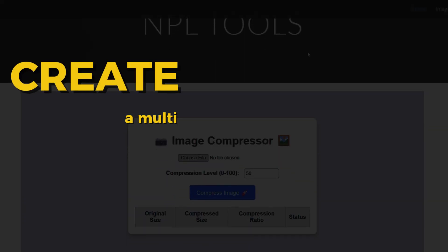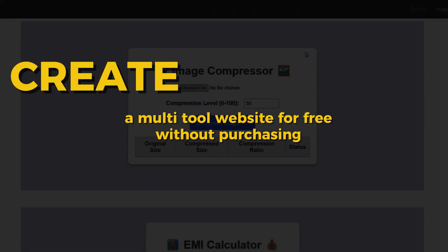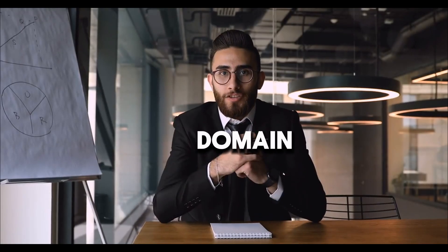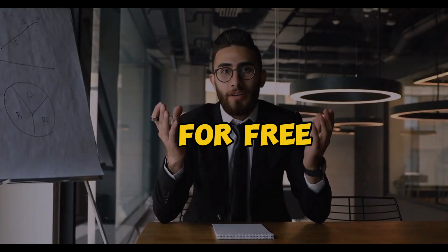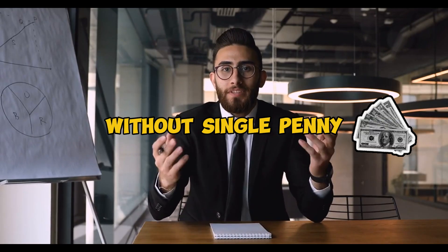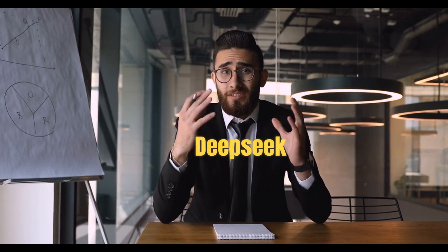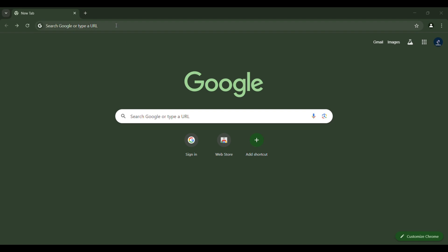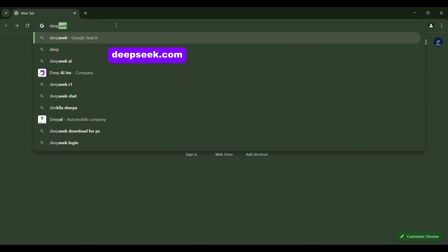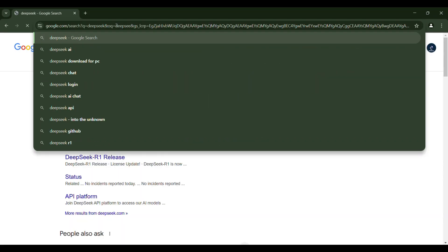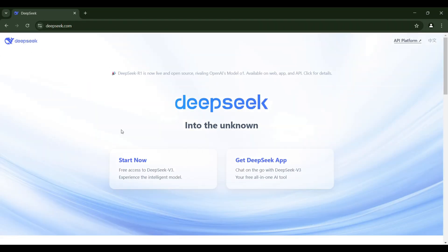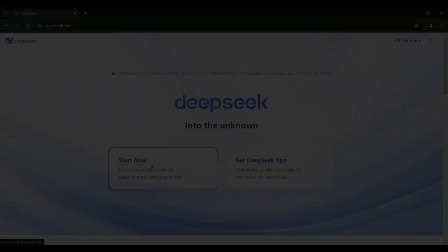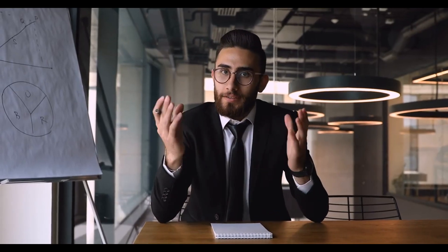Create a multi-tool website for free without purchasing hosting or a domain. So how can you create a website for free without spending a single penny? In this video, I'll show you how to create a multi-tool website for free using DeepSeek without spending any money. Here you need to type DeepSeek into your browser, and the first result will be the DeepSeek interface. When you access it for the first time, you'll see an interface like this. You need to click on Start Now.